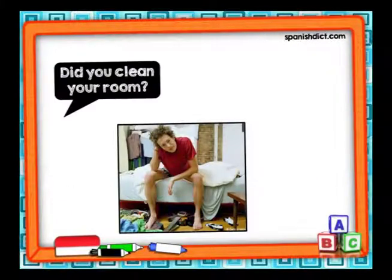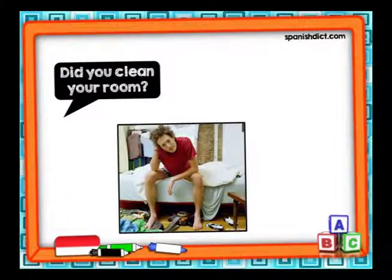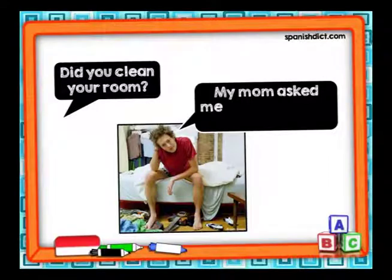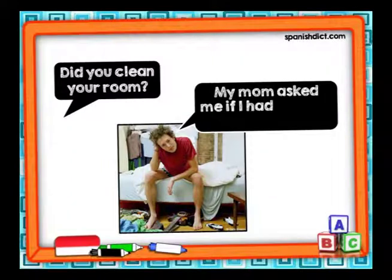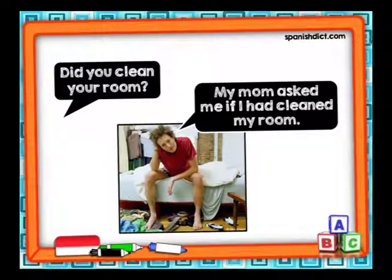Siguiente: 'Did you clean your room?' ¿Limpiaste tu habitación? ¿Cómo nos cuenta el joven lo que la mamá le preguntó? My mom asked me if I had cleaned my room. Mi mamá me preguntó si yo había limpiado la habitación. Si la pregunta está en pasado, la vamos a reportar como pasado perfecto.